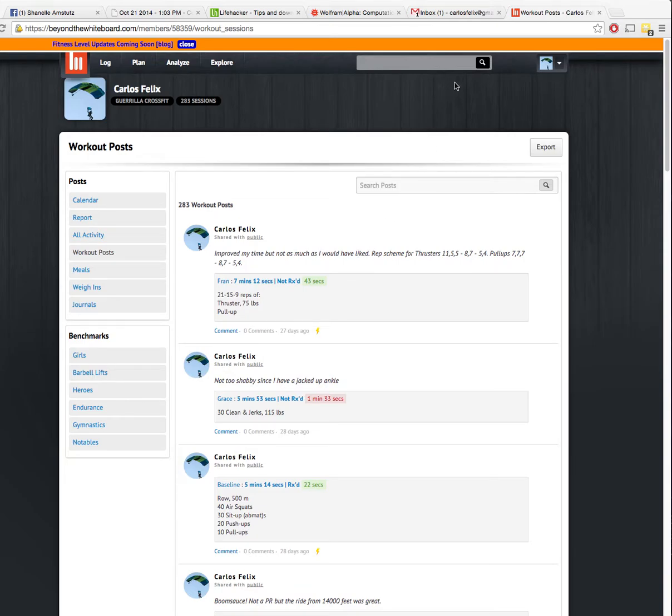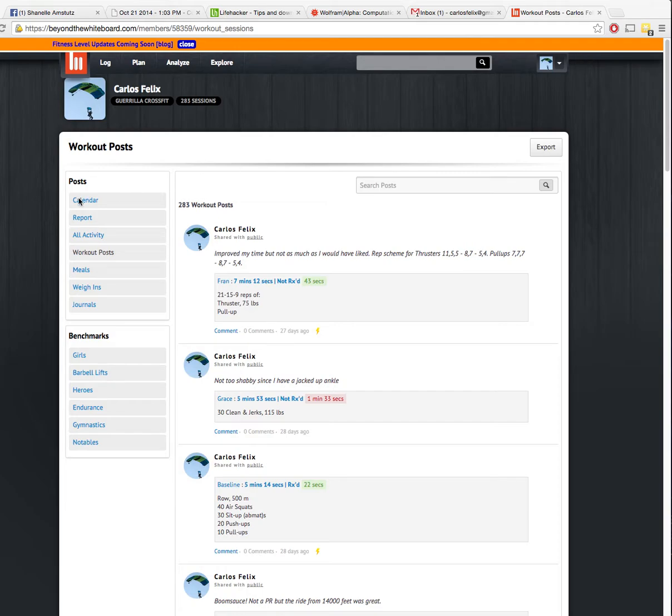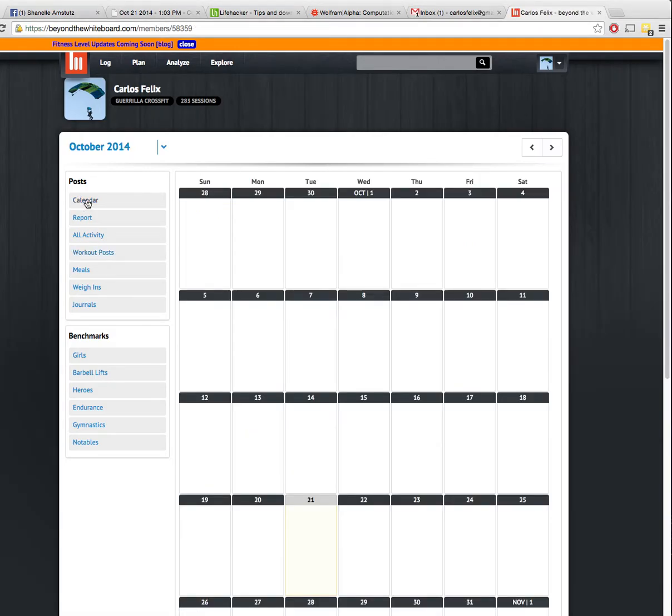So this is how you export your Beyond the Whiteboard data. You're going to log in to Beyond the Whiteboard and you're going to go to your calendar. This is where you're going to be at by default.